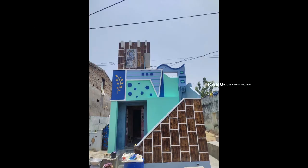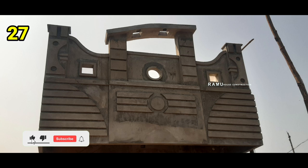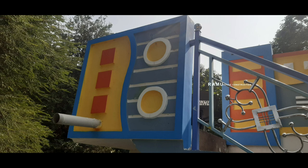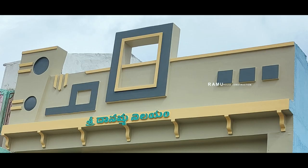Design number 25, small house design. Design number 26, small house design. Design number 27, small house design. Design number 28, small house design. Design number 29, small house design. Design number 30, smallest design. Thanks for watching.